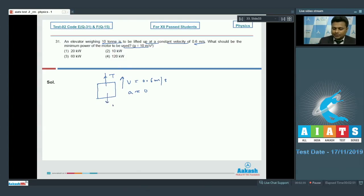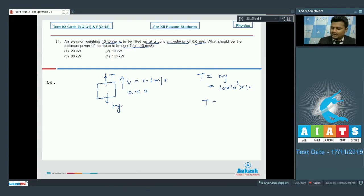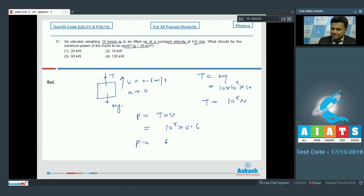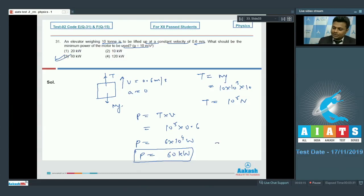Tension equals weight of the elevator, so T = mg, where m = 10 ton = 10×10³ kg and g = 10, giving T = 10⁵ newton. Power delivered P = force × velocity = T × v = 10⁵ × 0.6 = 6×10⁴ watt, which is 60 kilowatt. Therefore option number 3 is correct.